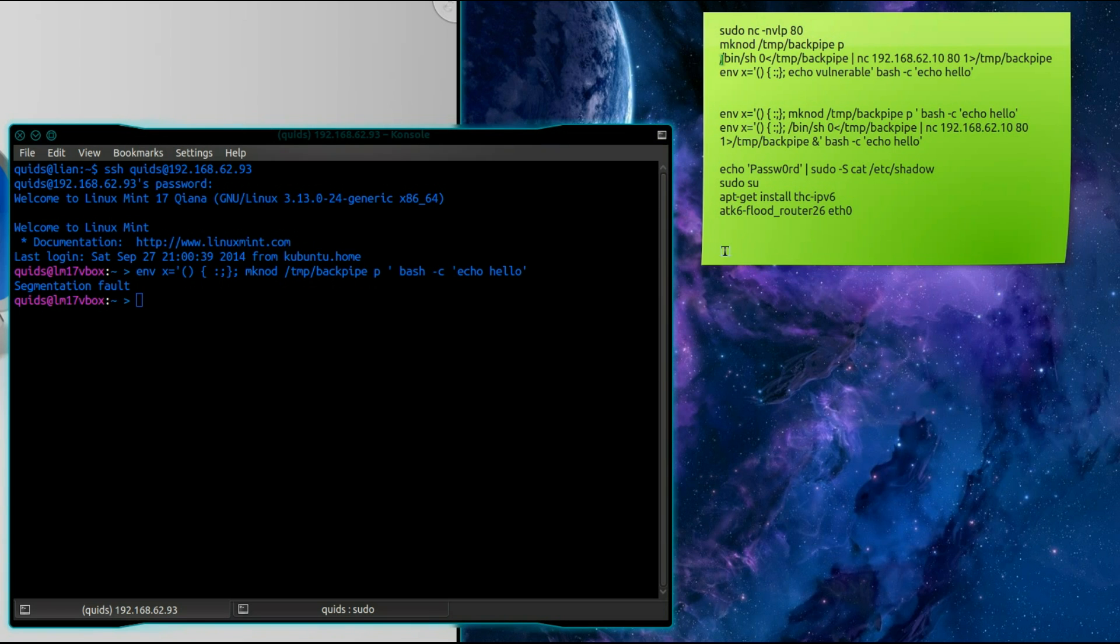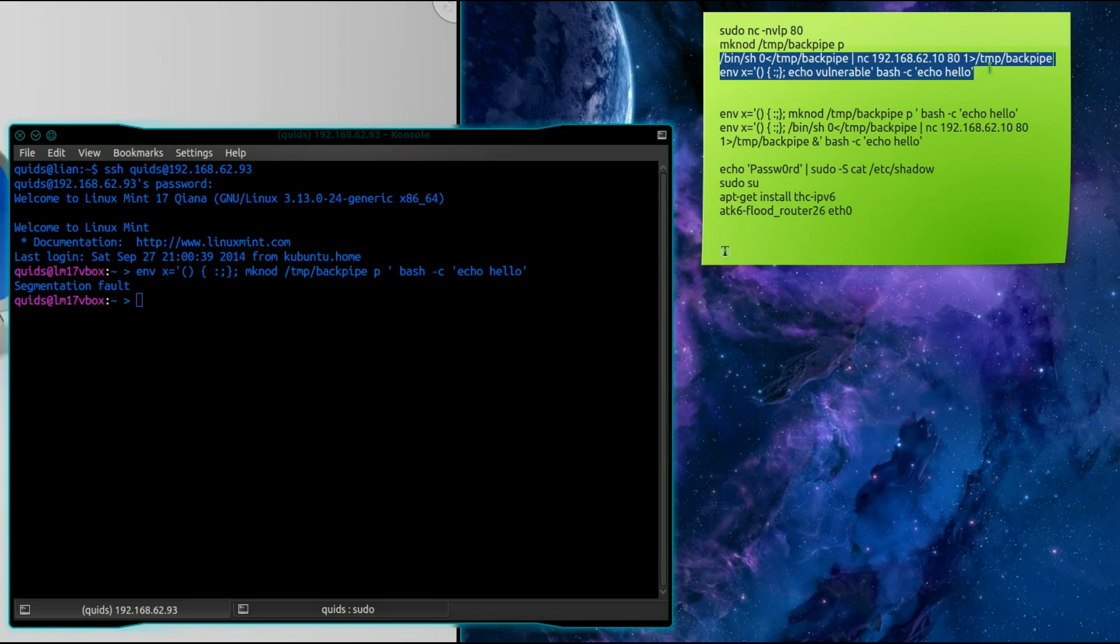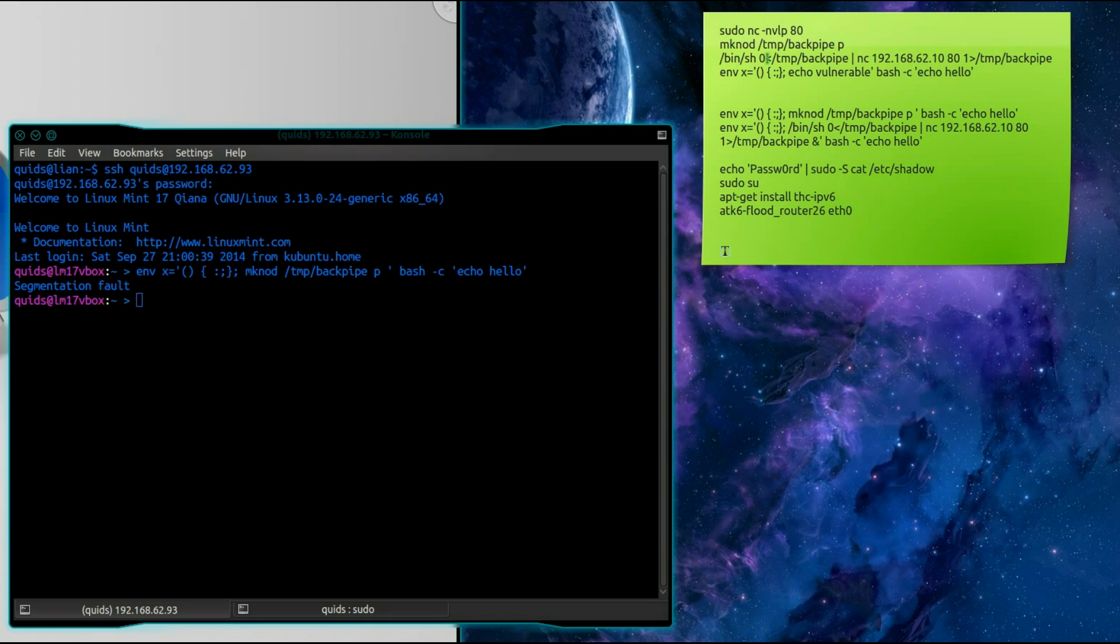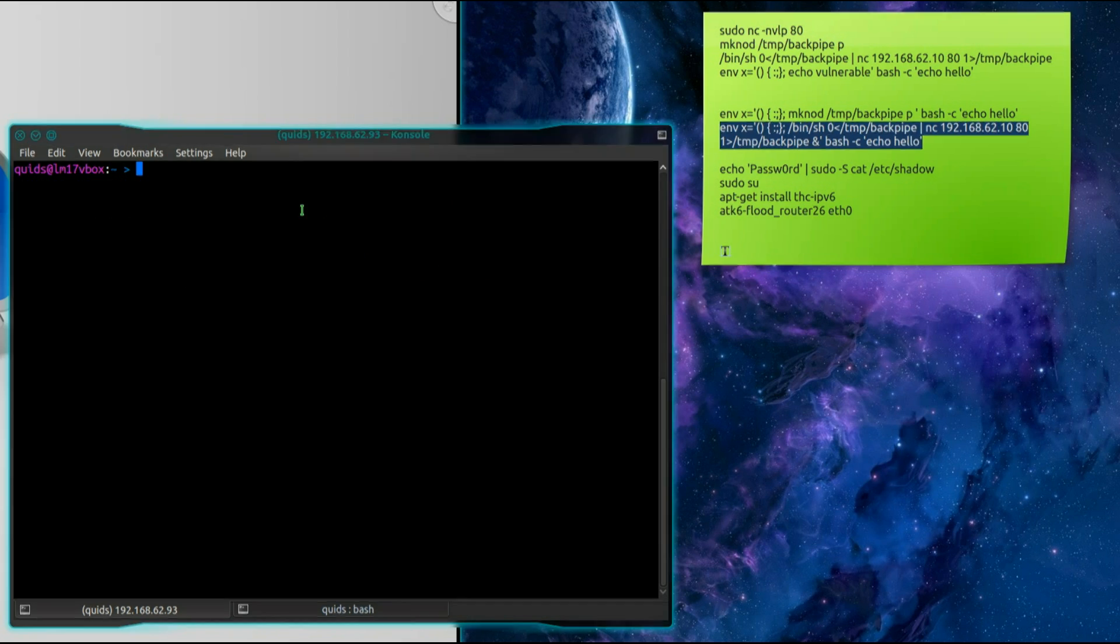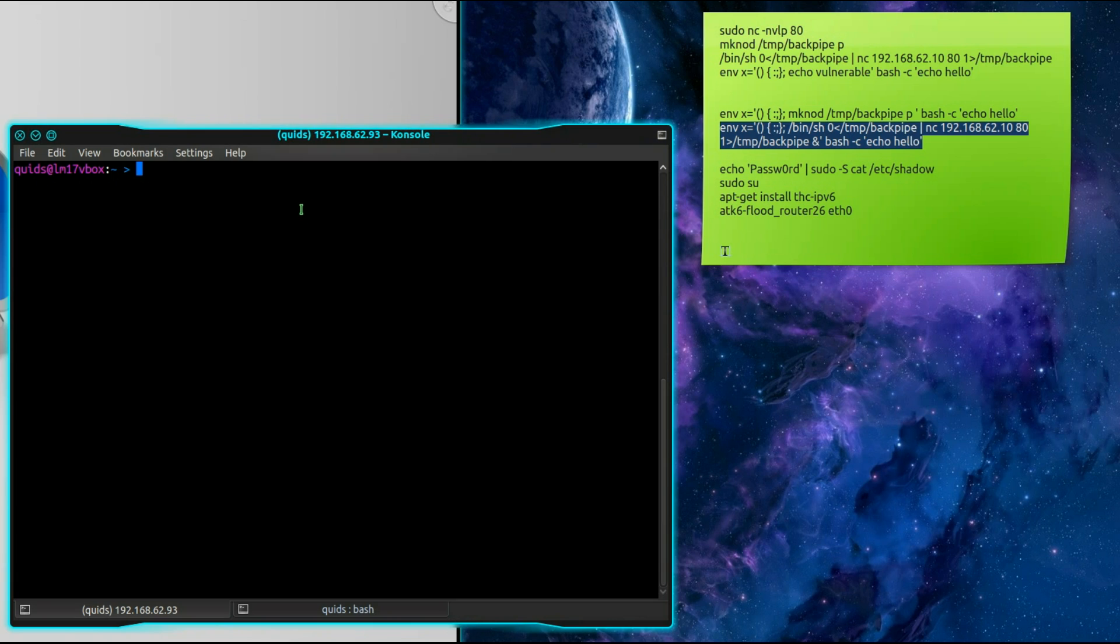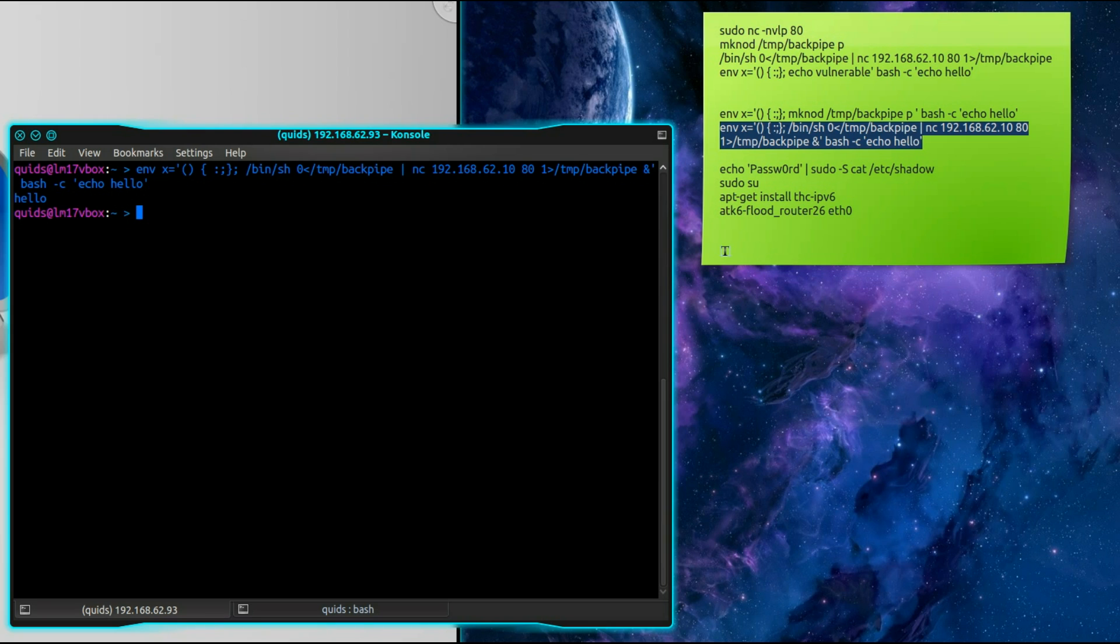Now the next command is more difficult to talk about. Now this is going to take a shell reading the contents of this back pipe file I just created piping it through NETCAT and it also pipes commands back into the shell from that file. This is kind of difficult to talk about and describe so bear with me I'm just going to run the command and you'll see what happens because of it.